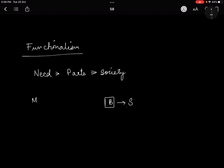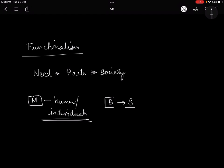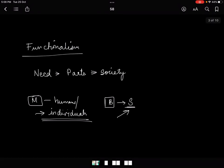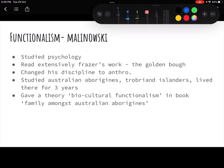The key difference between Malinowski and Brown is that for Brown, society's needs are more important, whereas for Malinowski, the needs of individuals are more important. Malinowski focuses more on the needs of individuals, whereas Brown focuses on the needs of society as a whole. Otherwise, both similarly want needs to be fulfilled by the parts of society — Brown wants it for society as a whole, and Malinowski wants it for individuals.